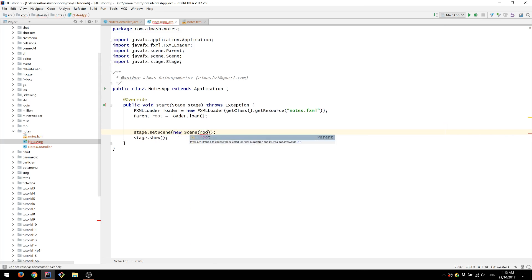Going to create a scene using this root object as the root node for the scene.